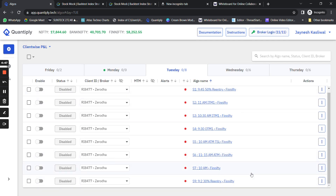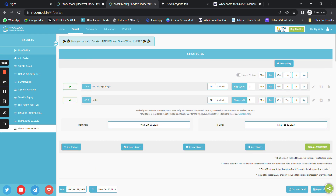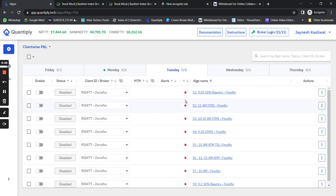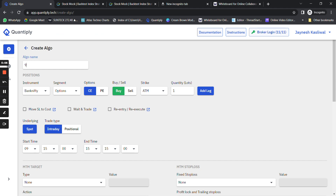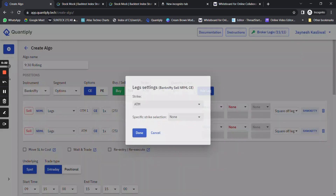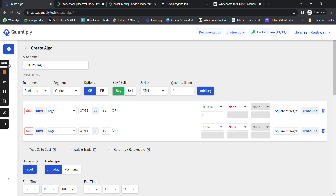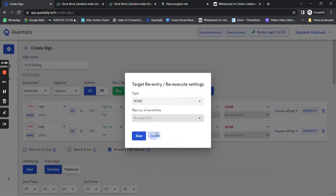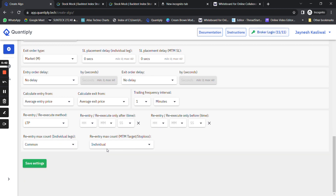Now let me show you the Quantiply configuration for the same strategy. In the basket, you add ATM plus 50 and ATM minus 50. Name the strategy '9:30 Rolling Strangle'. Add a sell leg using NRML or MIS, select OTM1. Set target to 70 percent and stop loss to 40 percent. Then click on re-entry and re-execute.